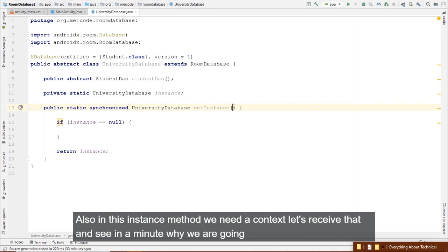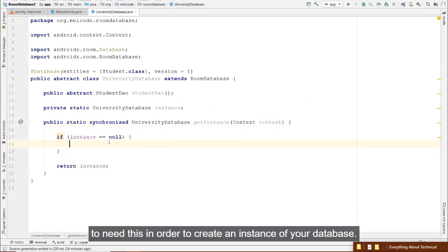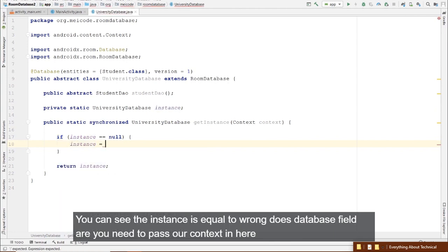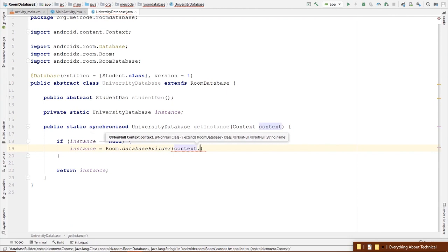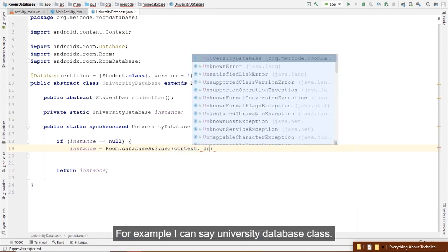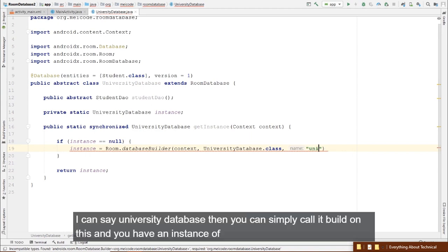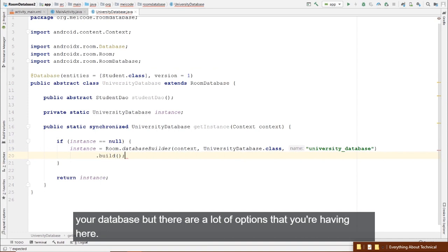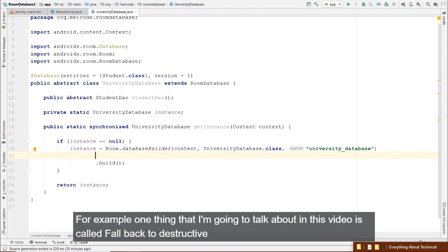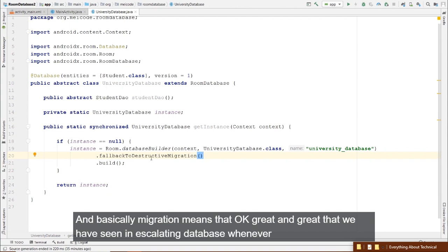Create a private static class InitialAsyncTask extending AsyncTask<Void, Void, Void>. Using static here avoids memory leaks since we're receiving a Context in getInstance. In the constructor, receive the UniversityDatabase and use it to initialize a StudentDao member variable: studentDao = database.studentDao().